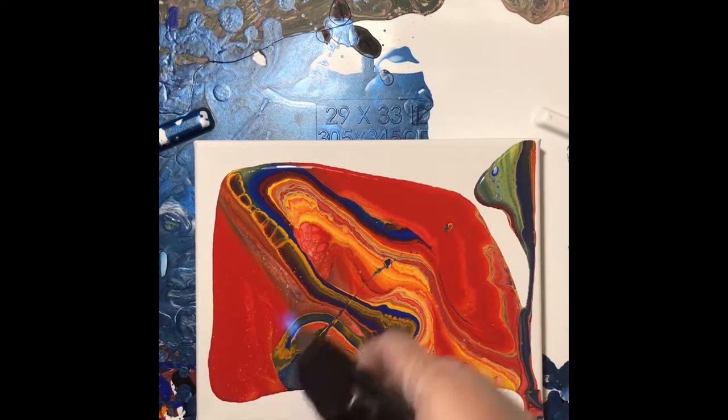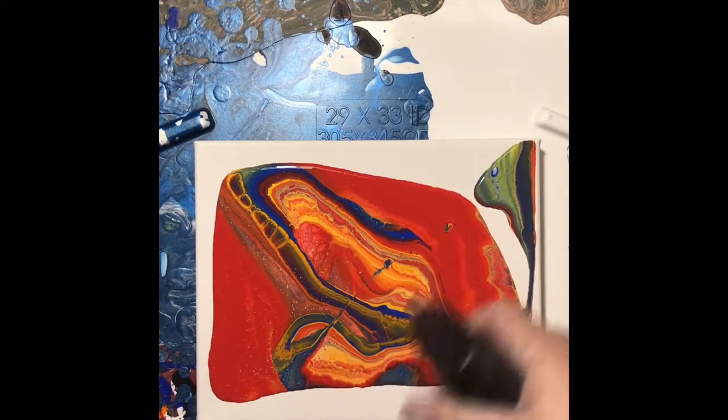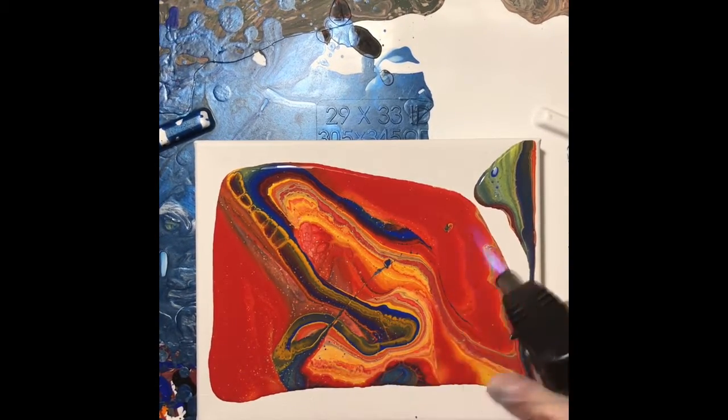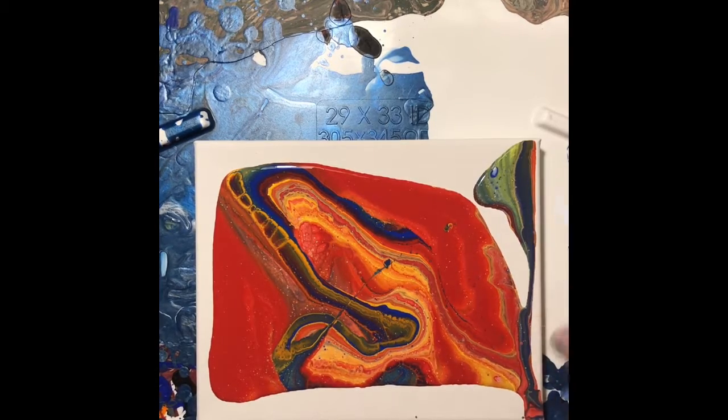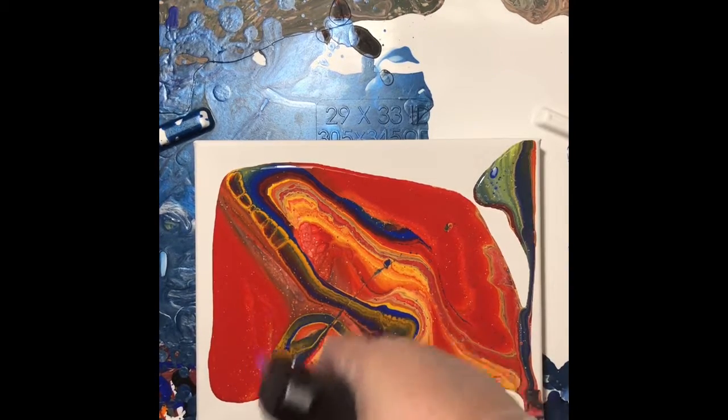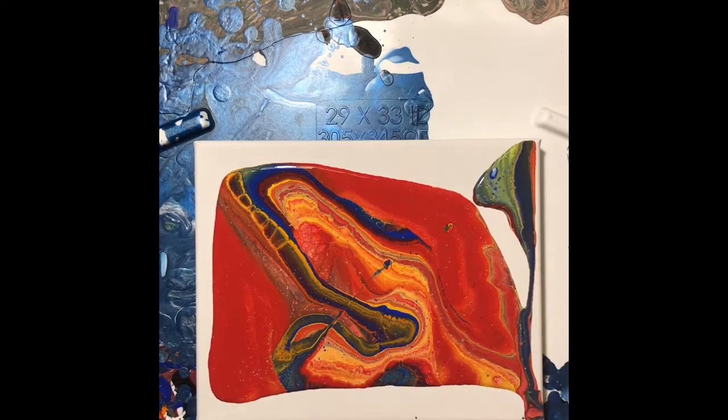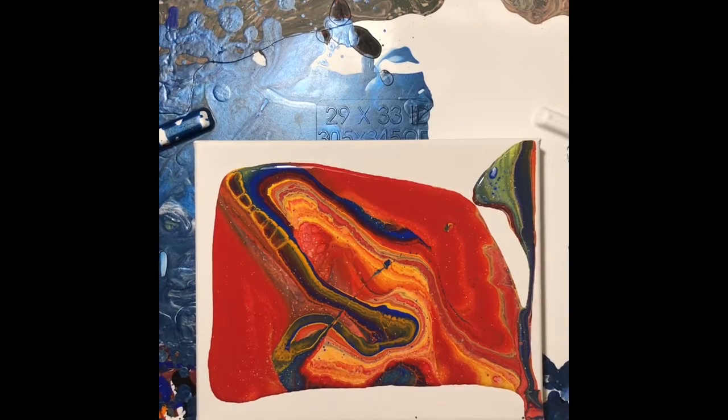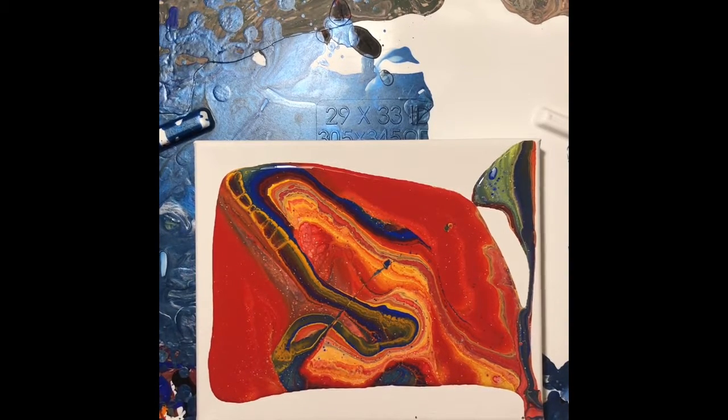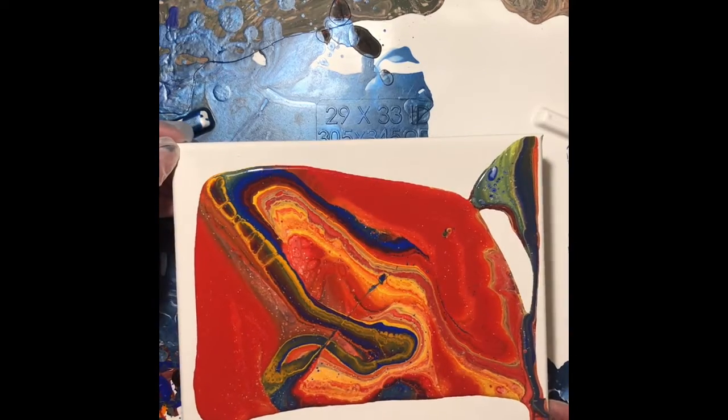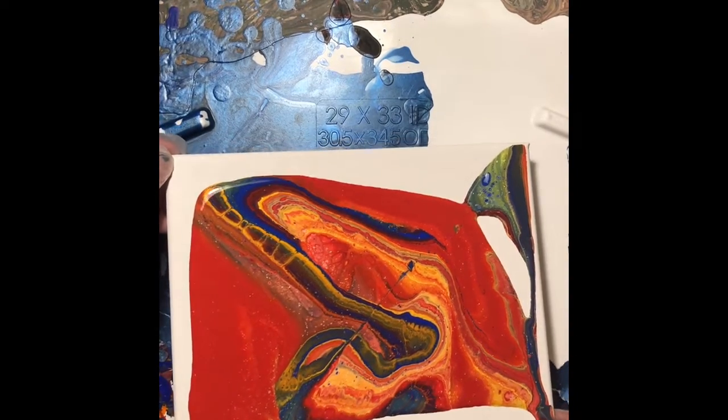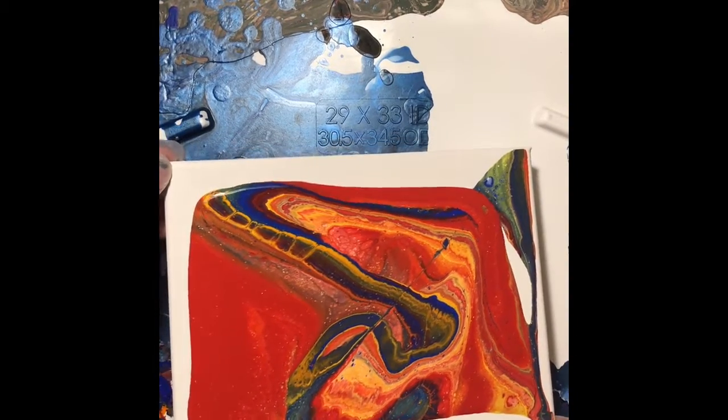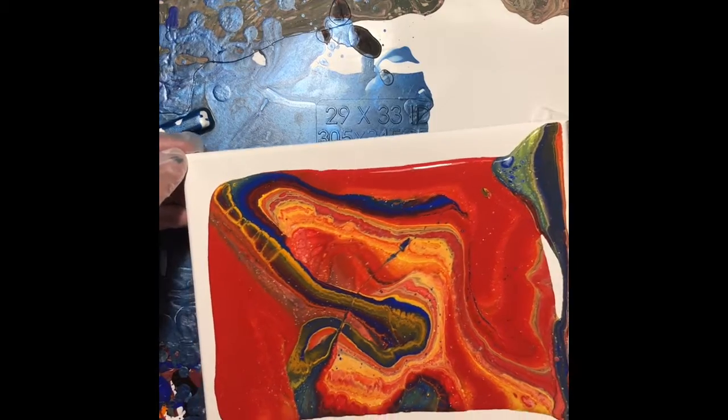All right, anyways, I'm going to torch some of these bubbles out. And I'll do that again after I've tilted and added any additional paint. So let's get tilting now. Look at all of that beautiful red.